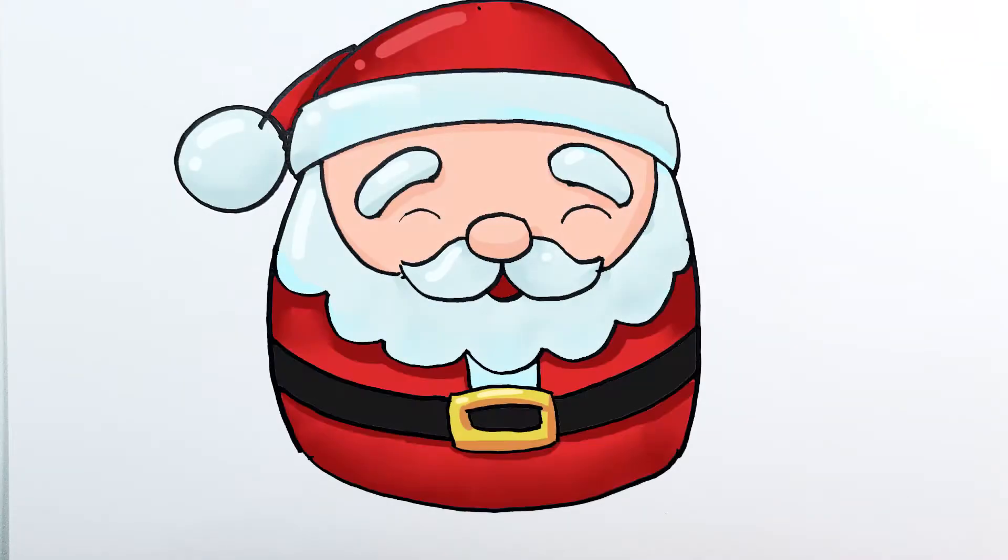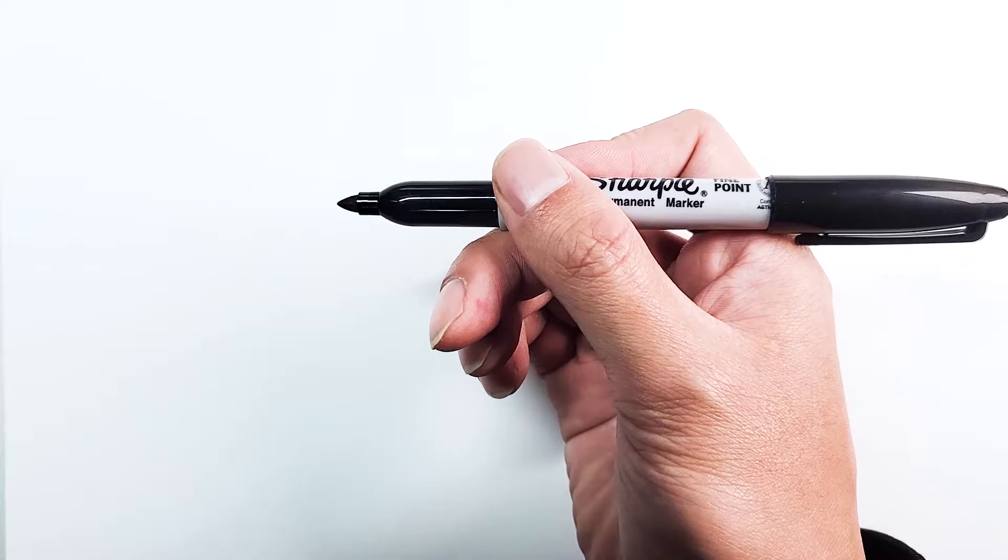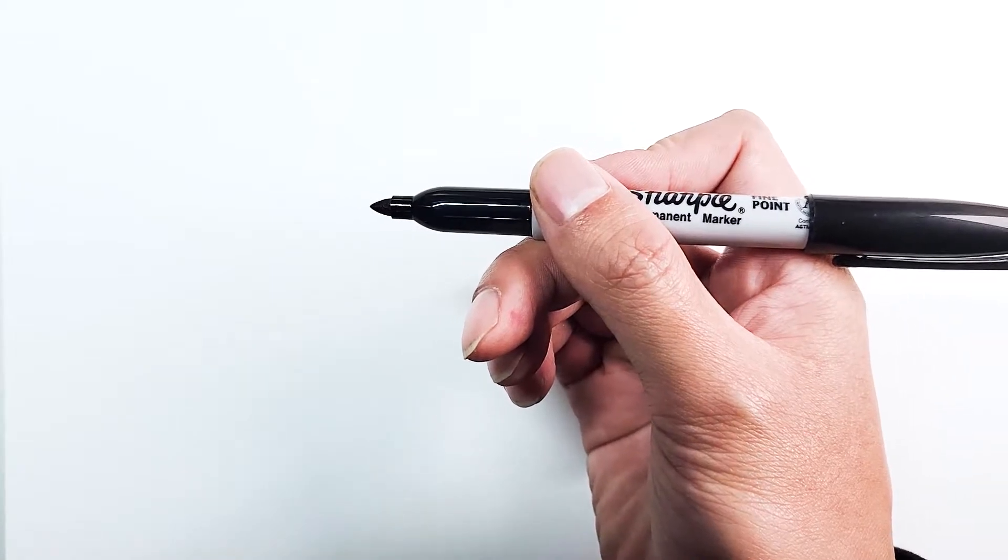Hello and welcome back to Draw with Boba. Today we're going to be doing a special holiday Santa Claus Squishmallow. Just get your Sharpie or pen ready and we're going to start.